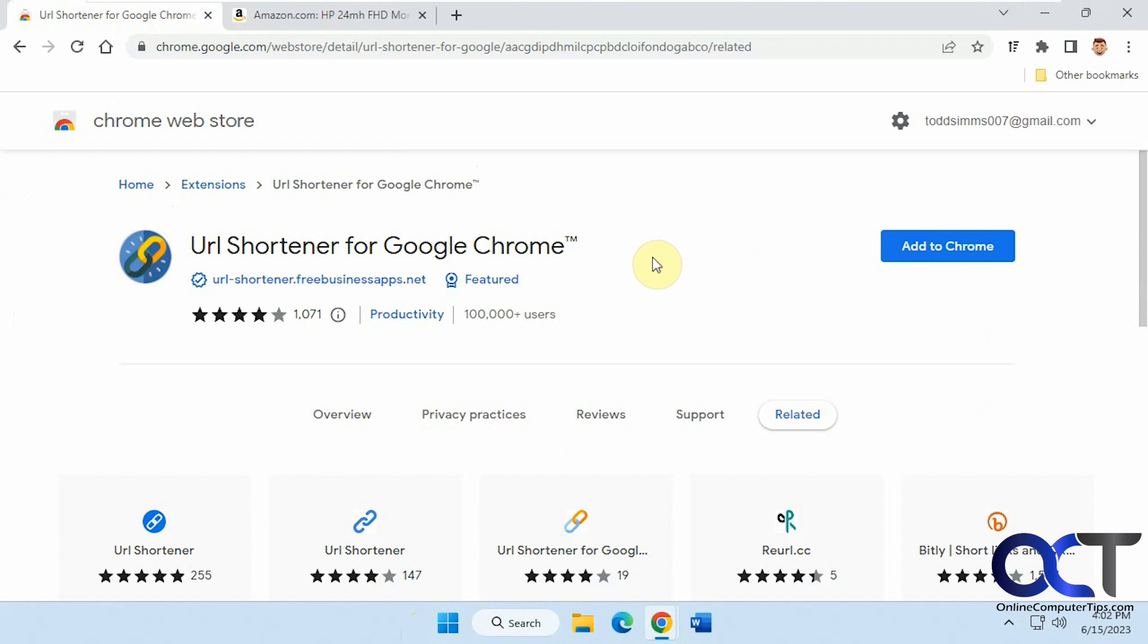So this comes in handy if you have a long website address or URL and you want to shorten it, maybe to paste in a chat or in a document and you don't want this big long address showing up.